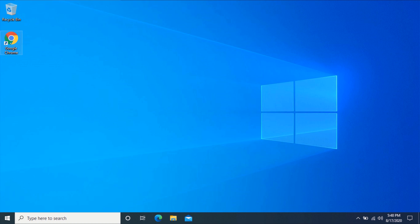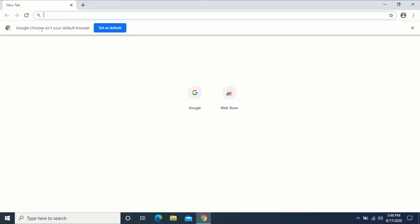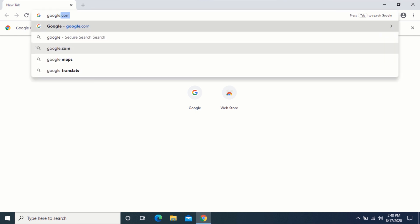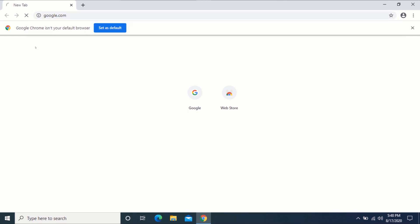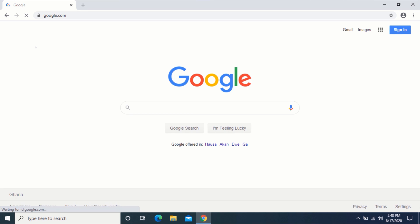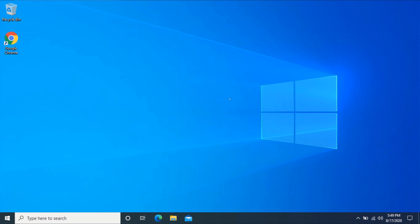In order to enable dark mode on all websites, you will need to have Google Chrome installed. Let me visit a website for you to see. As you can see, google.com is not in dark mode. In order to enable dark mode for all websites, open the Google Chrome web browser.